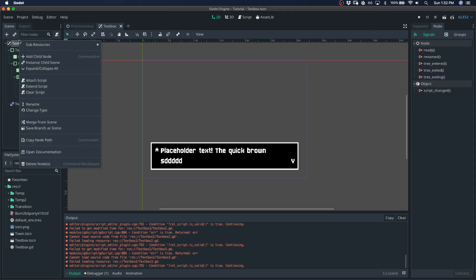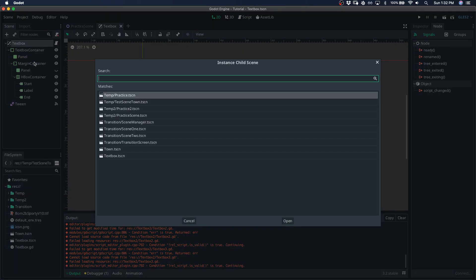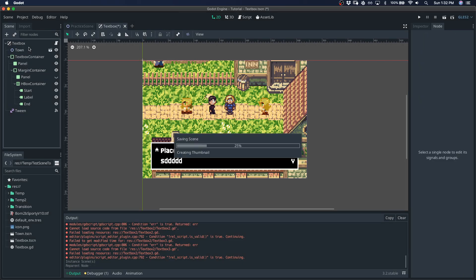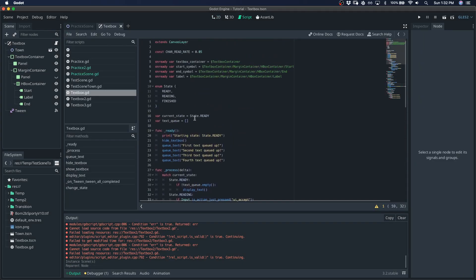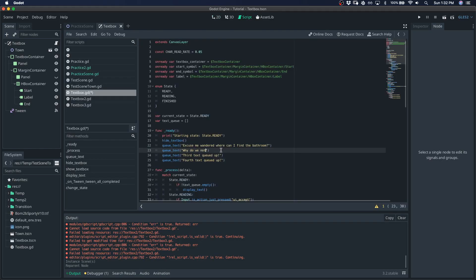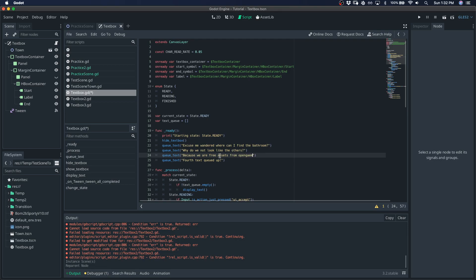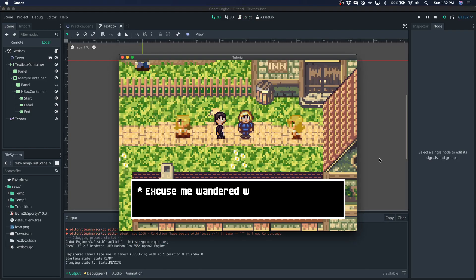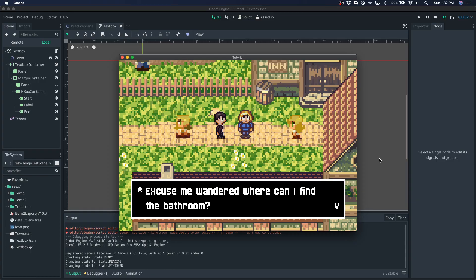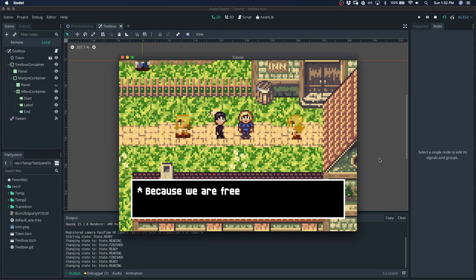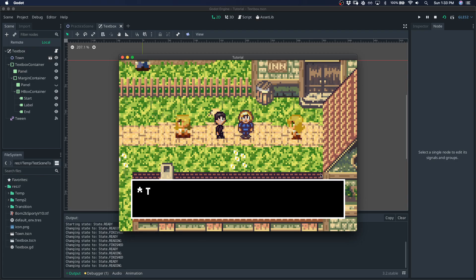And yeah, I mean, that's pretty much it just for flavor. Let's add a little town here and put some believable texts. Something silly. Why do we not look like the others? Because we are free assets from open game art. And then thanks for watching. Okay. Wandered. And yeah, there's our textbox. You can see all the states it's going through at the bottom. And yeah, I hope that was helpful. Thanks.